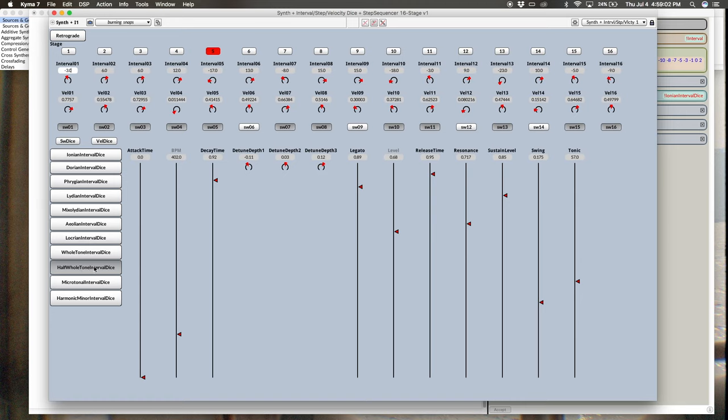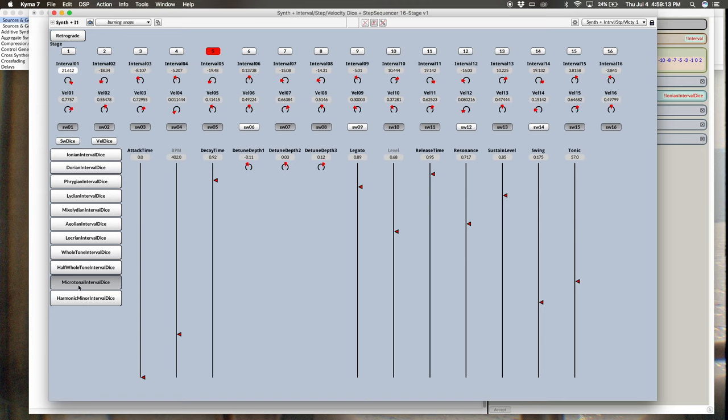But nevertheless, an interesting tonality there. Microtonal, where you'll see we're getting into fractions of the half step. Pretty dissonant, but can be very cool. And then harmonic minor.